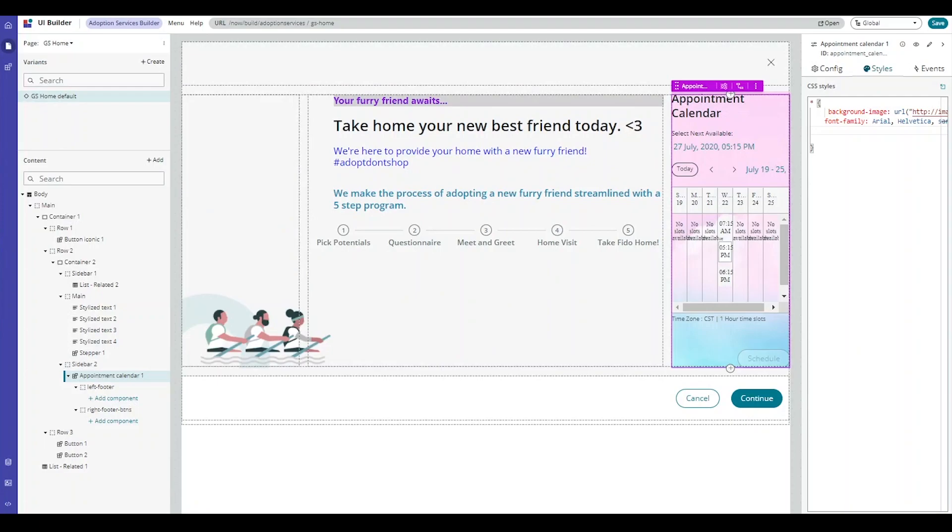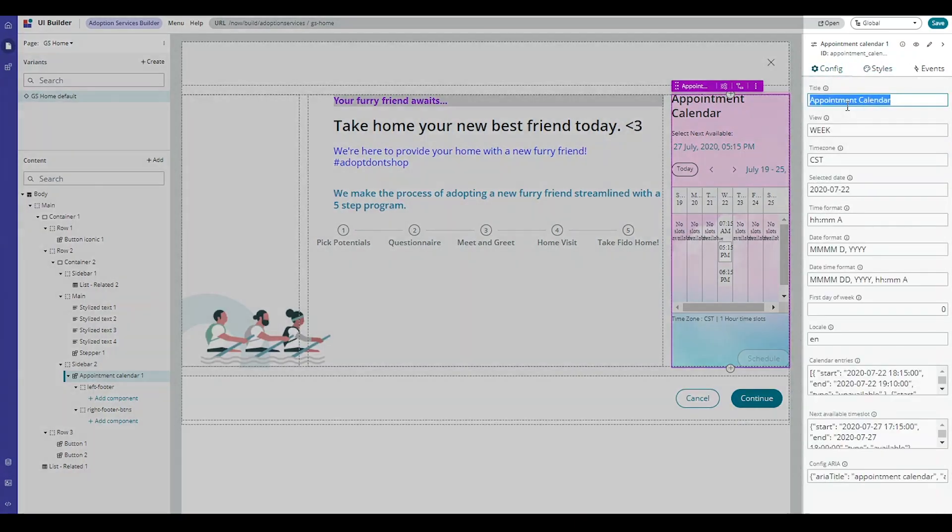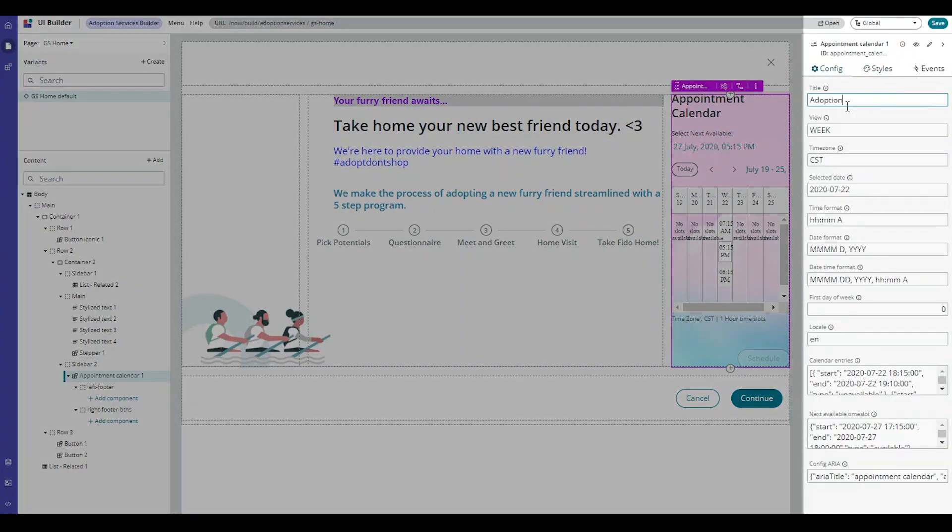I will select the Appointment Calendar component. Once I've selected the component, you'll notice that the right pane allows me to customize the component. I can change the title. I like to change this to Adoption Services Calendar.